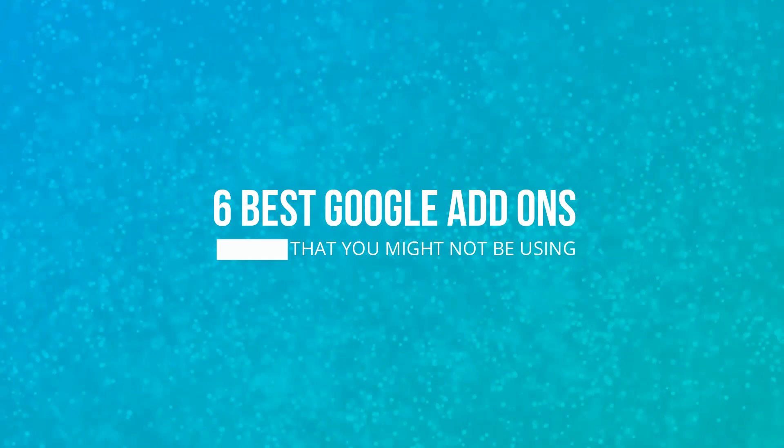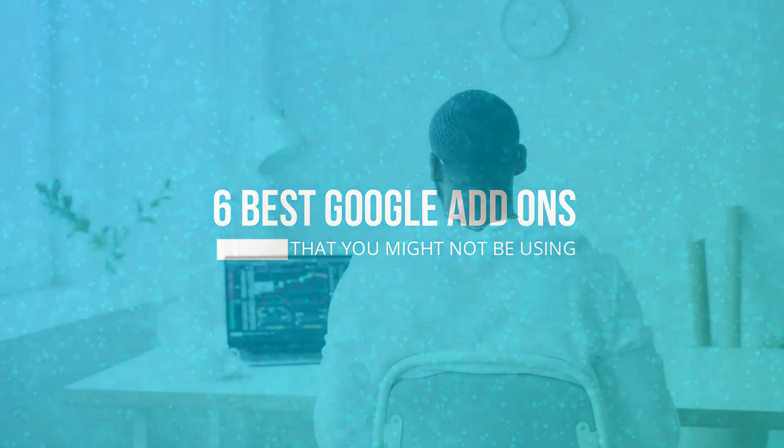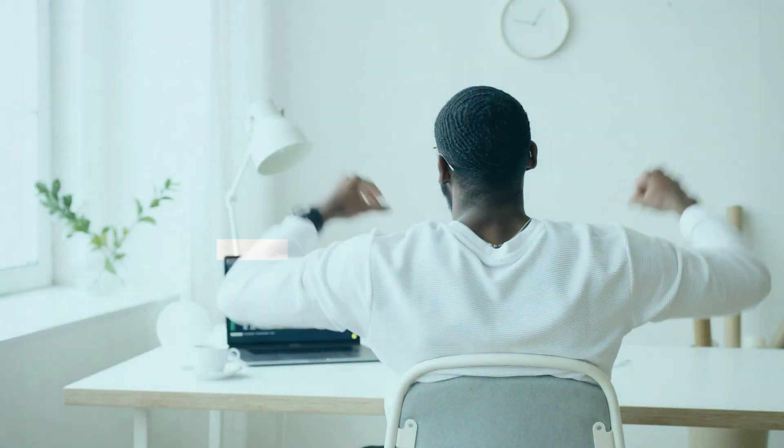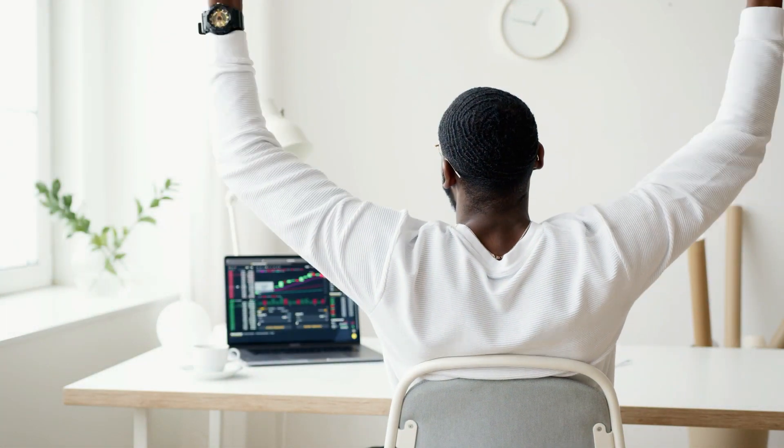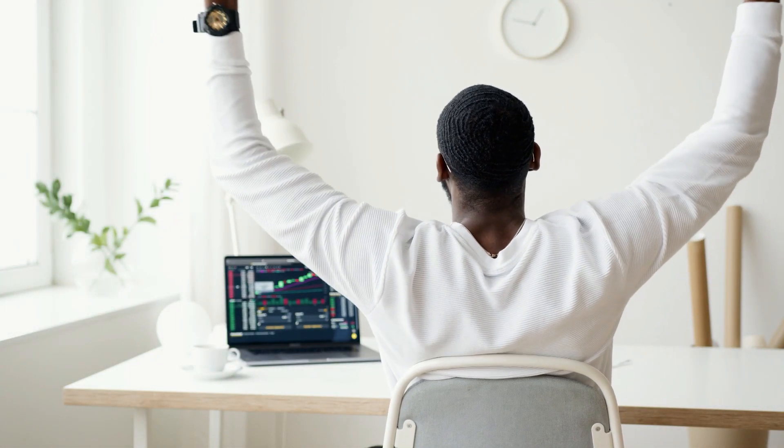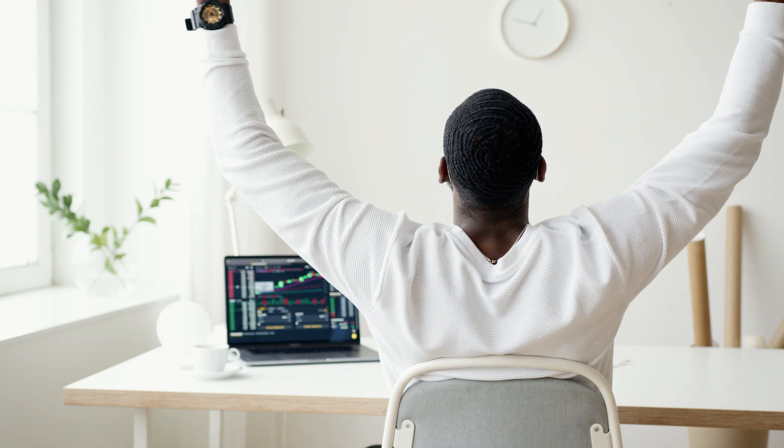I'm going to tell you about my favorite six add-ons that you're probably not using and that are totally going to help propel your business.